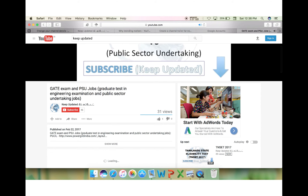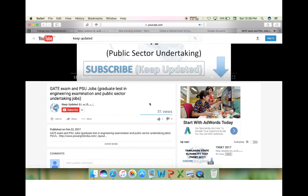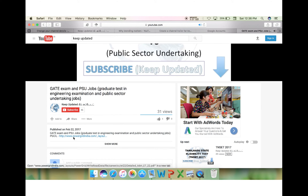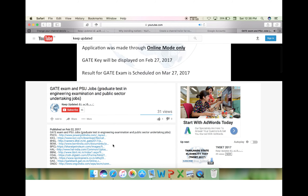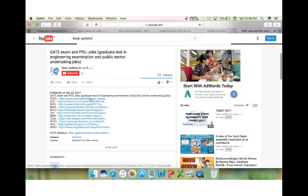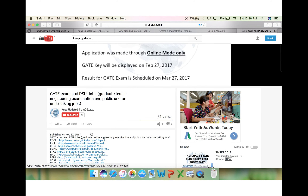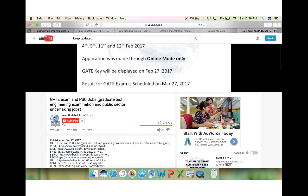If I mention something like a description in my video, the description will be appearing below the video and you can click the link and get connected to the necessary web page that you require. You can subscribe and stay connected with me. Thank you.